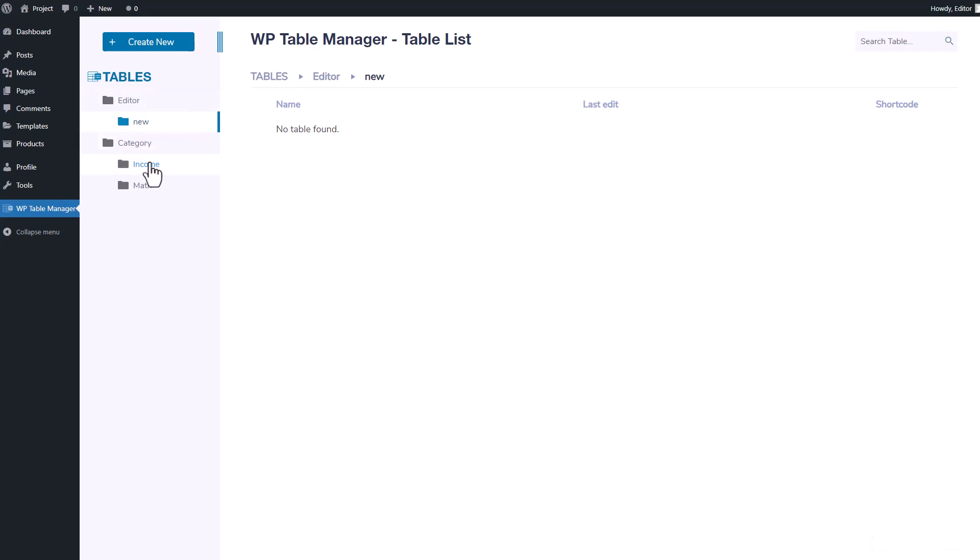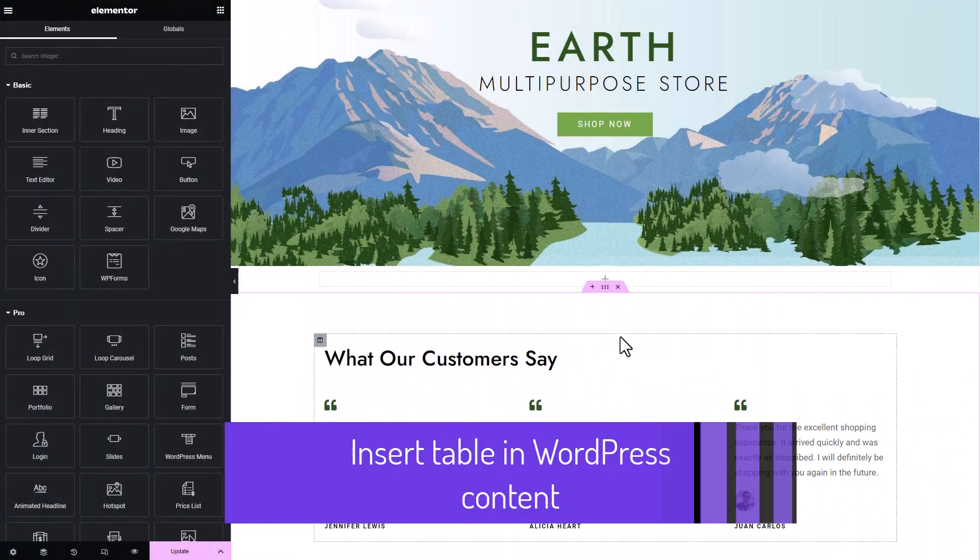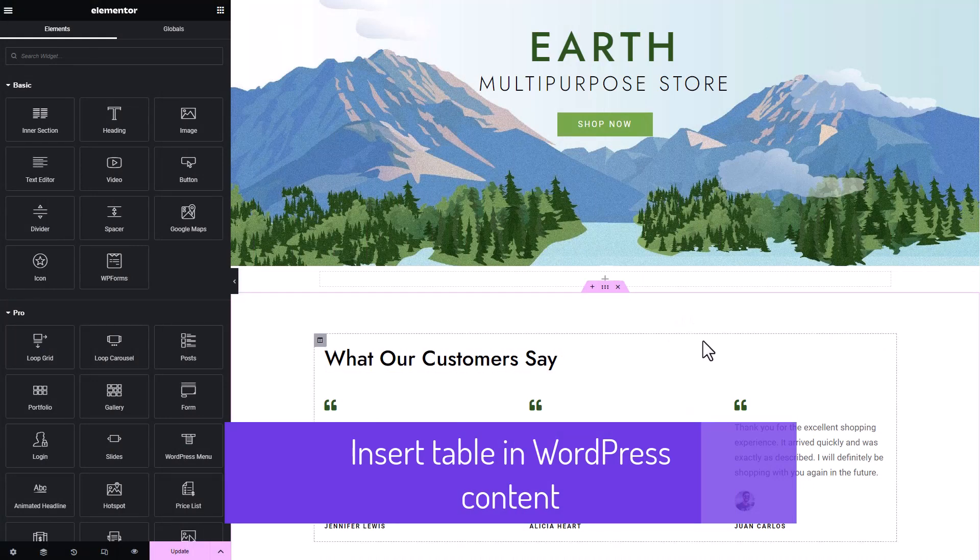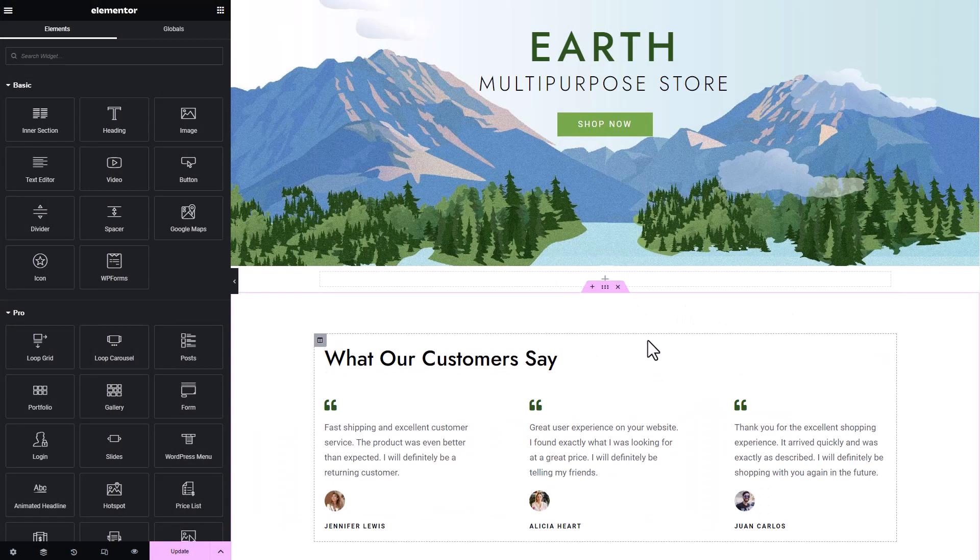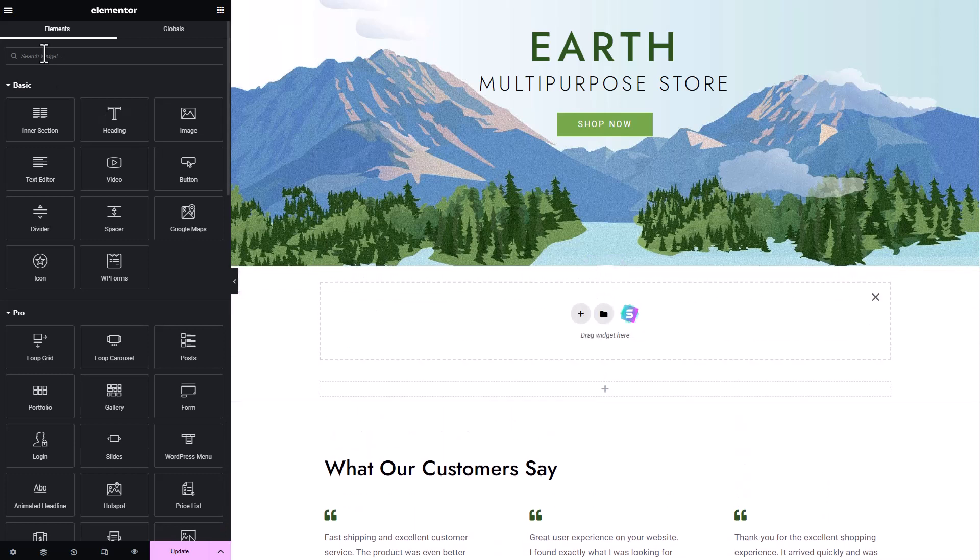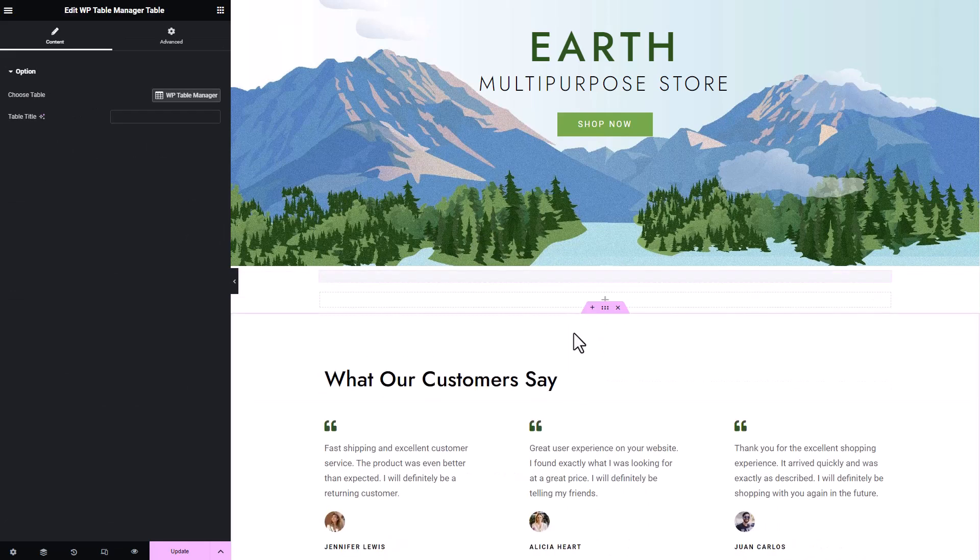Let's discuss another aspect of user restrictions. I am currently using an editor role account and navigating to my Elementor page. From the plugin bar, I will search for the WP Table Manager block and add it to my page.